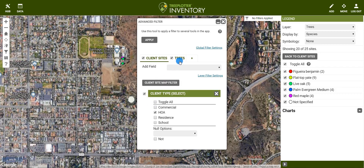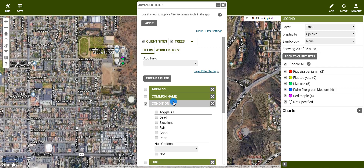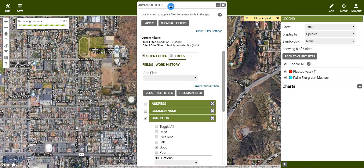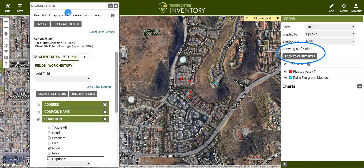Next, click on the trees tab, then condition, and finally make sure that the checkbox for good is selected. Once I've set all my parameters, I'll click apply. Note that the legend now only represents this subset of trees.